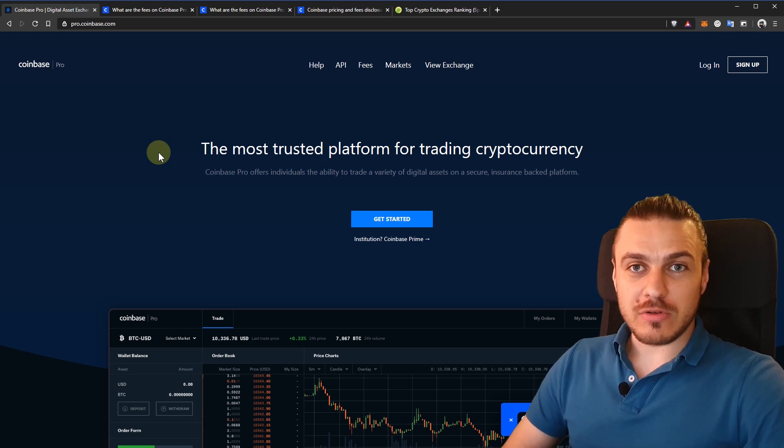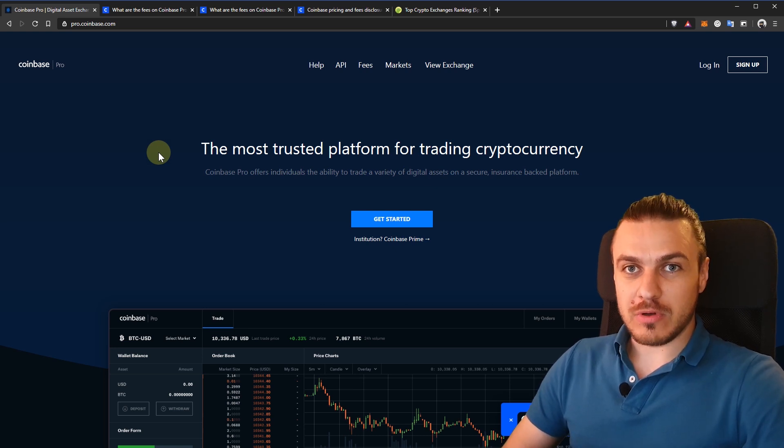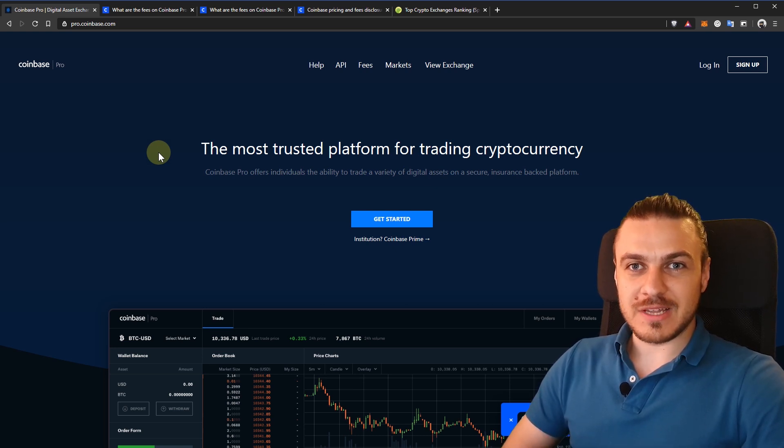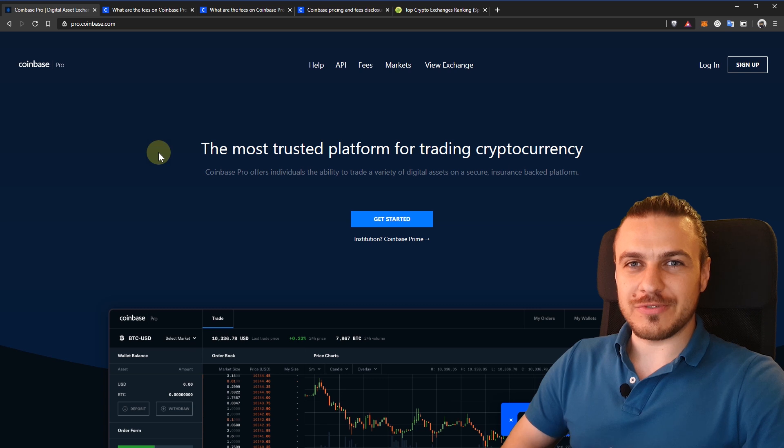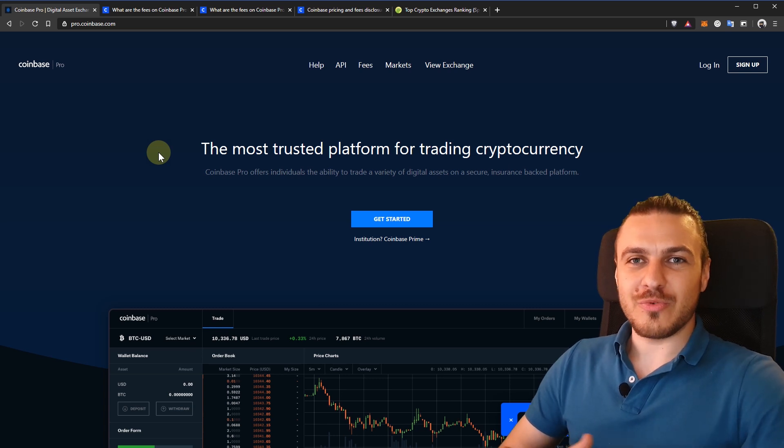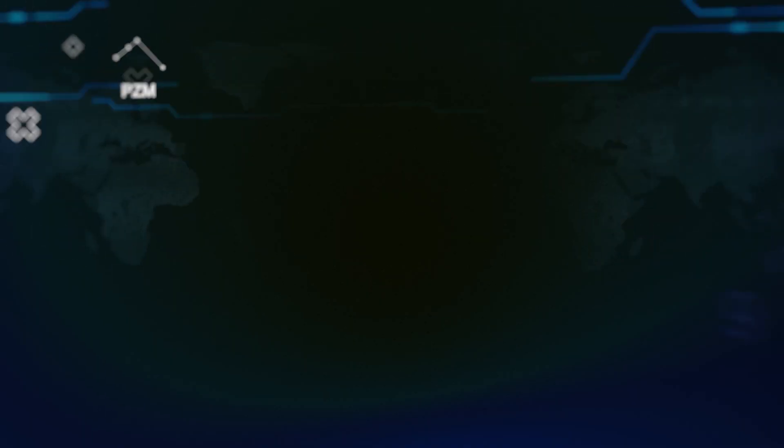This is a step-by-step tutorial for Coinbase Pro, where I go through all the functionality this crypto exchange has to offer. So if you're a beginner, you should definitely watch this video.